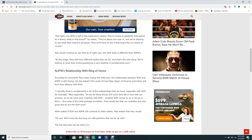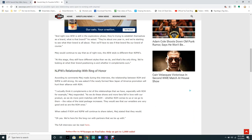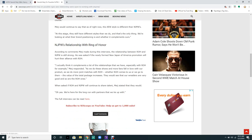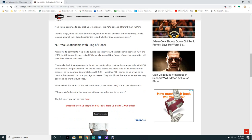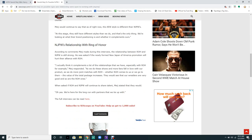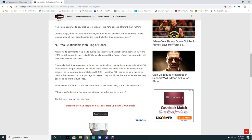We're looking at our brand positioning and where it complements New Japan Wrestling's relationship with Ring of Honor. According to comments Meij made during this interview, the relationship between Ring of Honor and New Japan Wrestling is still strong. When asked if the newly formed New Japan of America promotion will hurt the alliance with Ring of Honor,